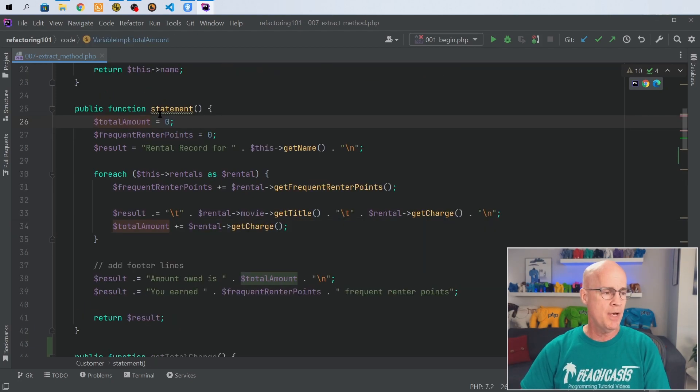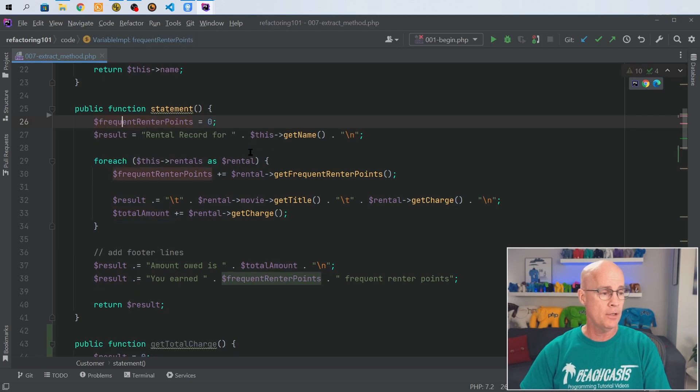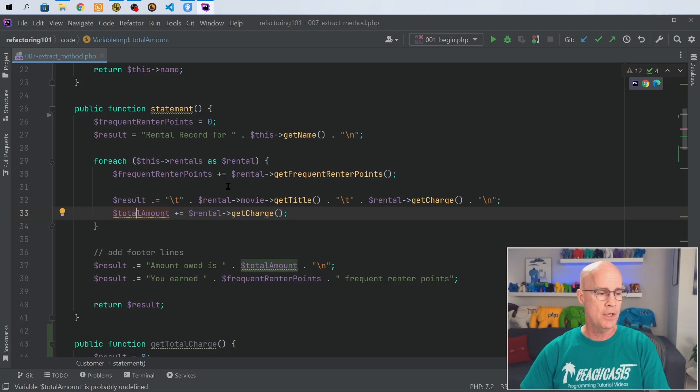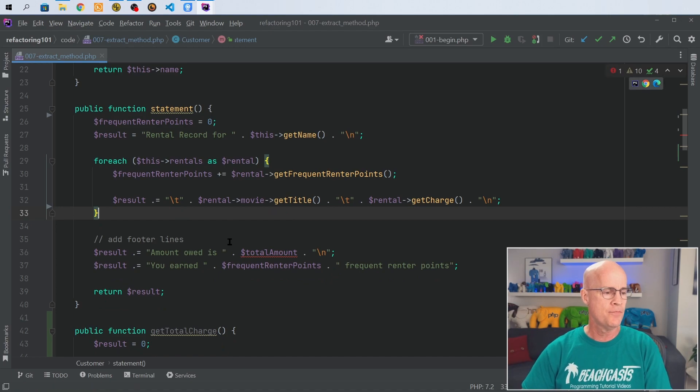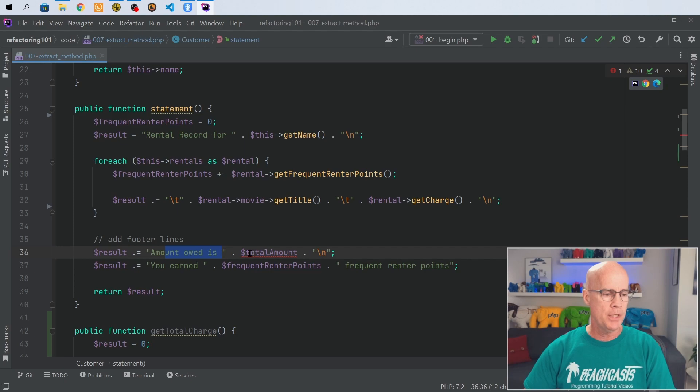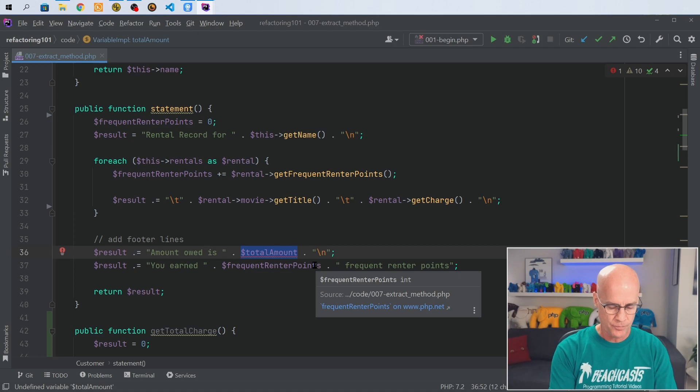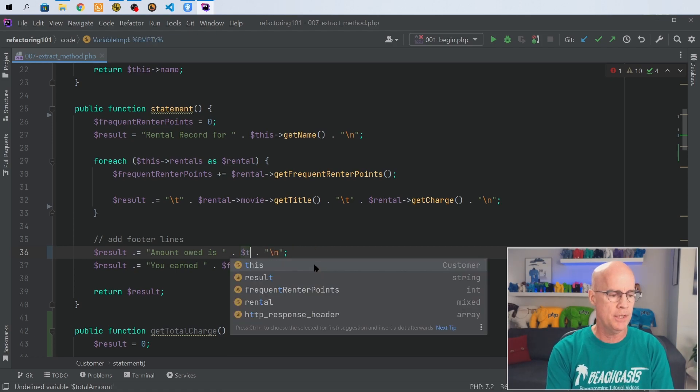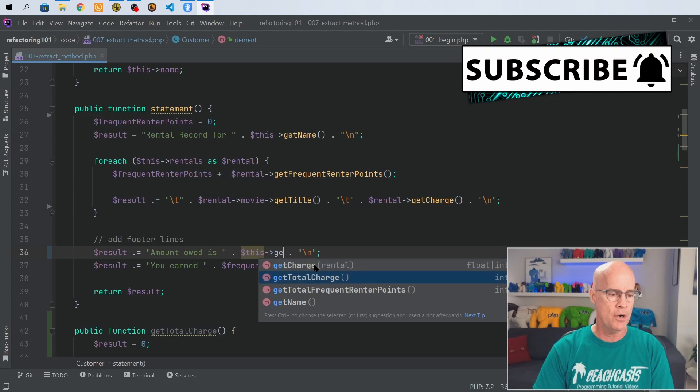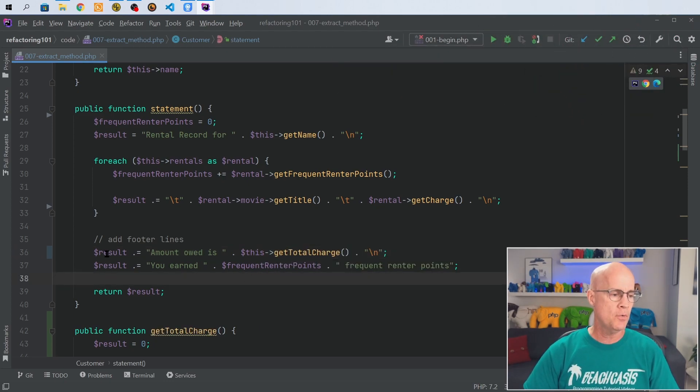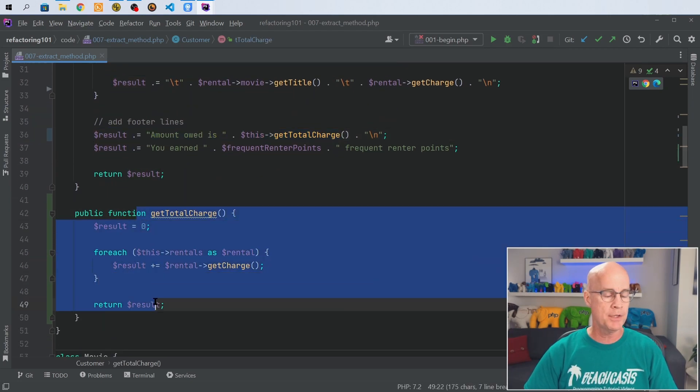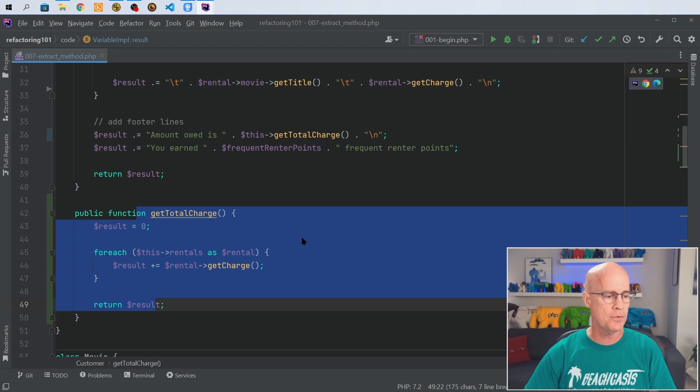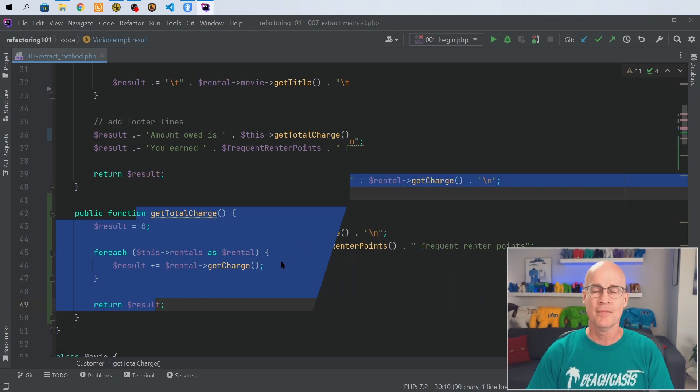Coming back up to the statement method now I can clean out the temporary variable, I don't need that there any longer. I can also clean up where I'm doing the calculation for each iteration of the for each loop, so I'm going to clean that out. And then down here where we're outputting this, what I need to do now is make a call to the function, and I'm going to do that by calling get total charge. So now it's going to get total charge then come down to our method which is then going to iterate over the rentals and calculate the total charge.